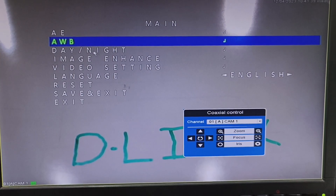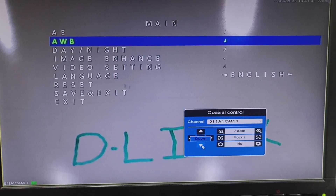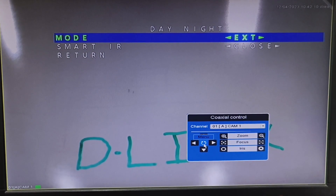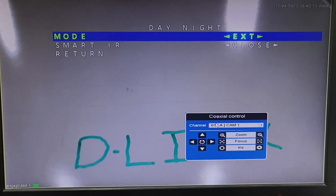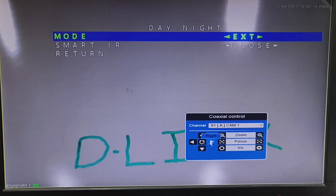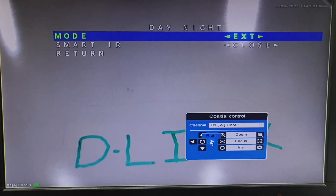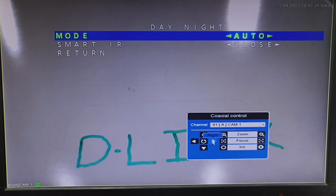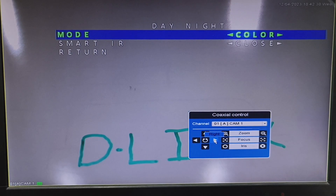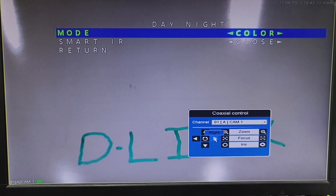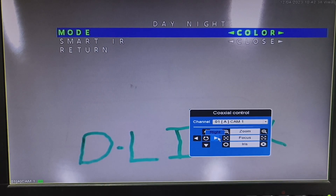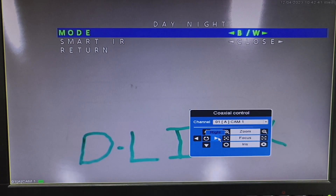Once we return, the next option is Day and Night. On this mode there are different modes: External, Auto, Color, and Black and White. For External, it will give you both black and white as well as colored image. In Auto, it will also give you black and white as well as colored image. In Color mode, it will give you a colored image — even in the dark, the IRs will not turn on. In Black and White mode, you will get a black and white image.